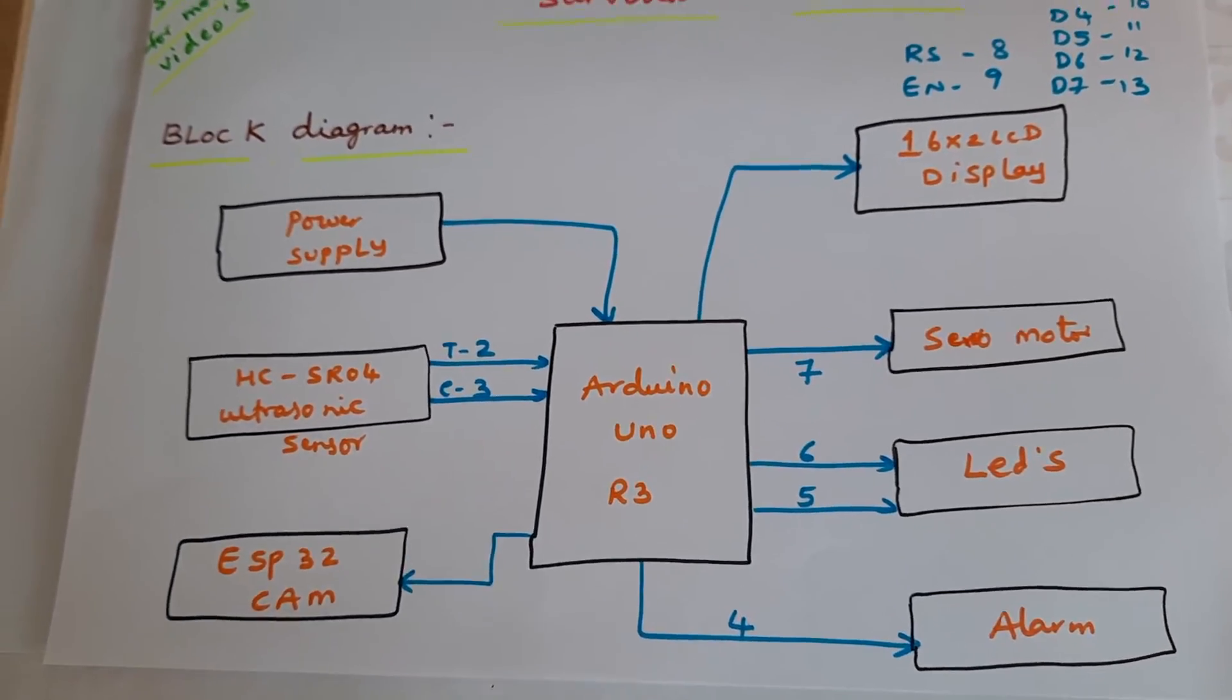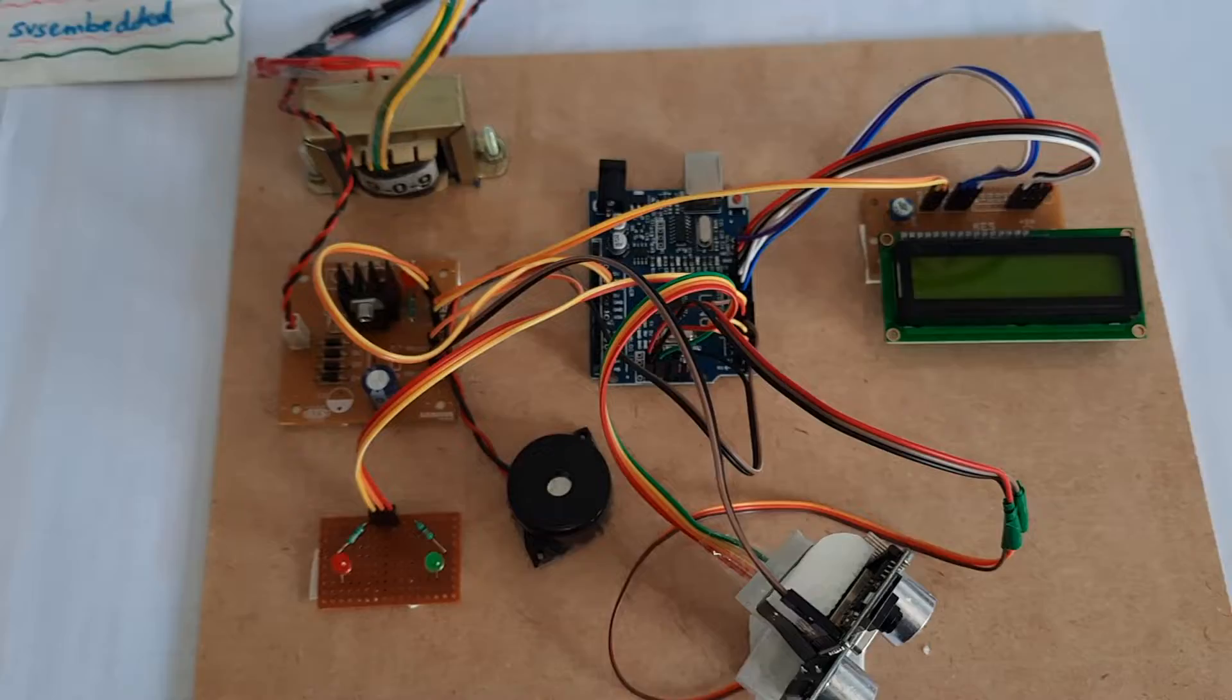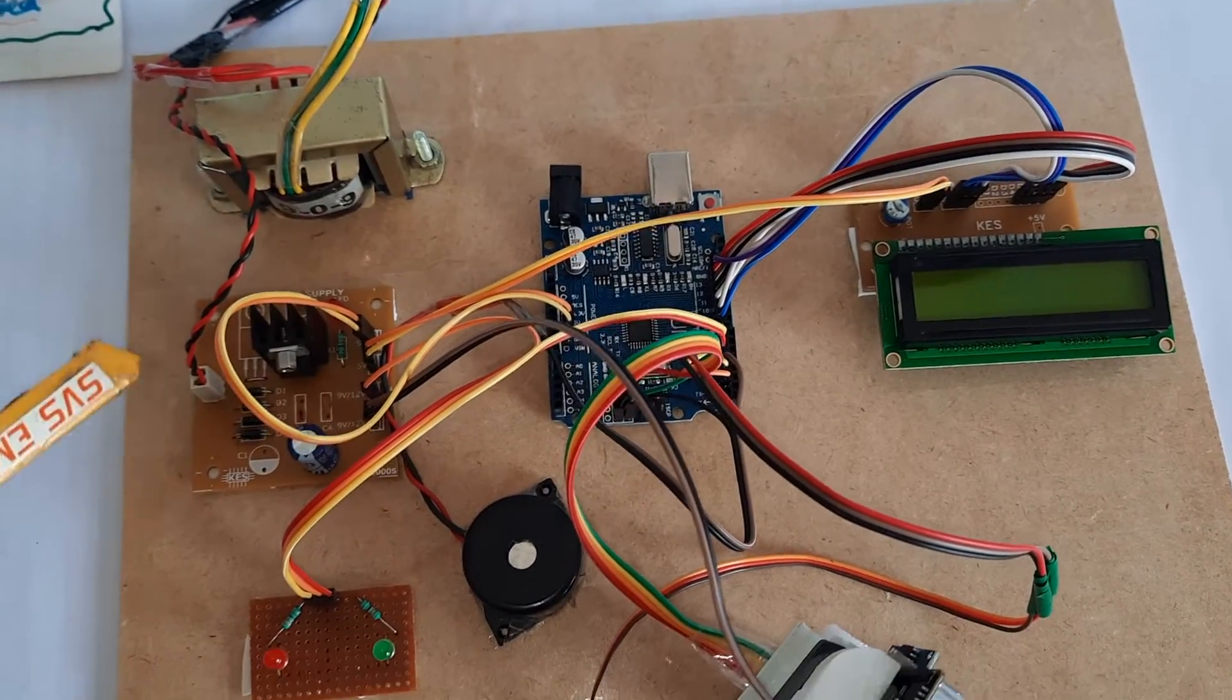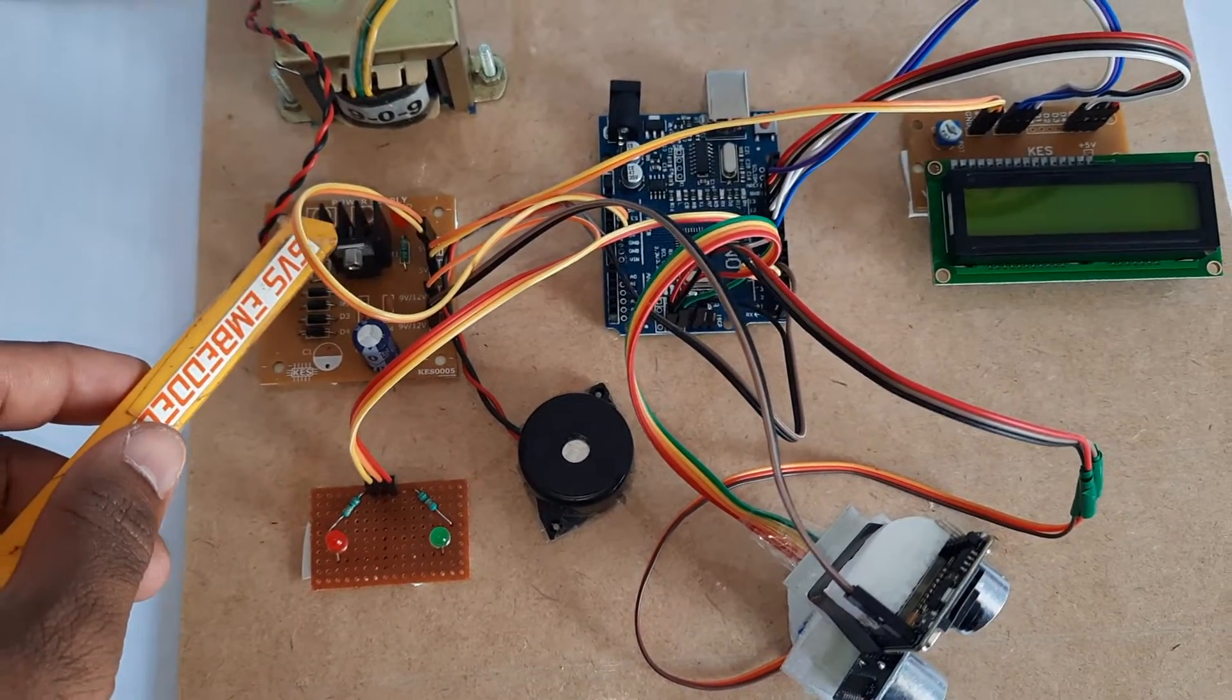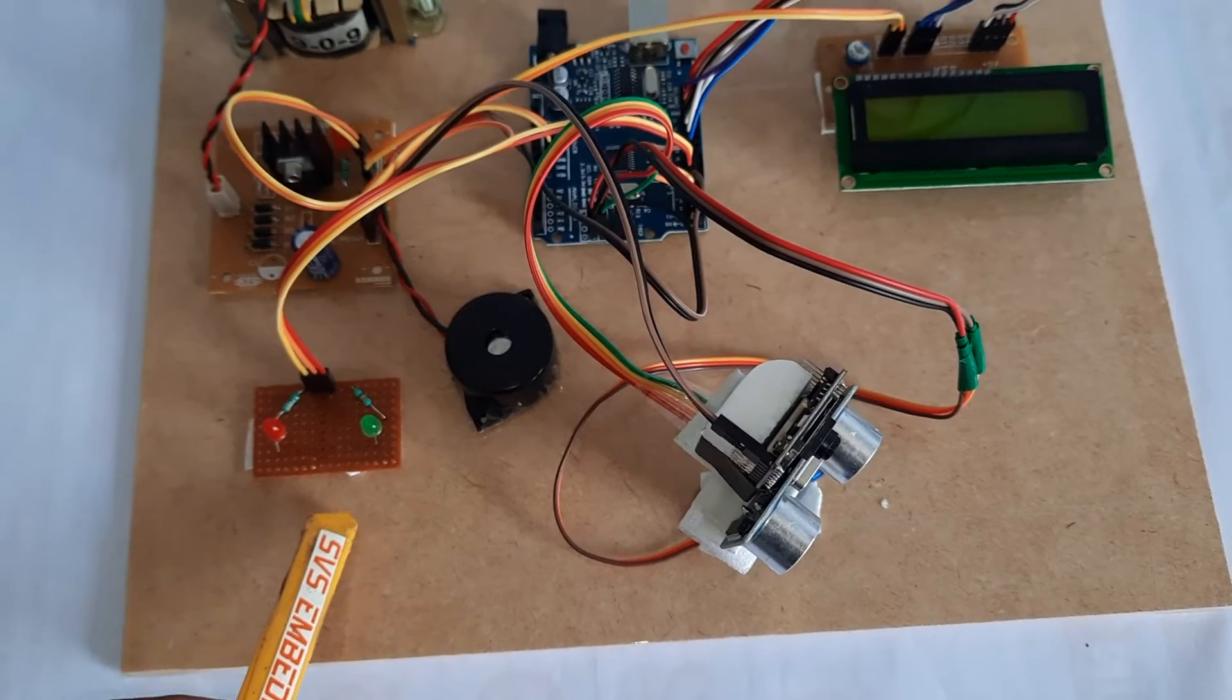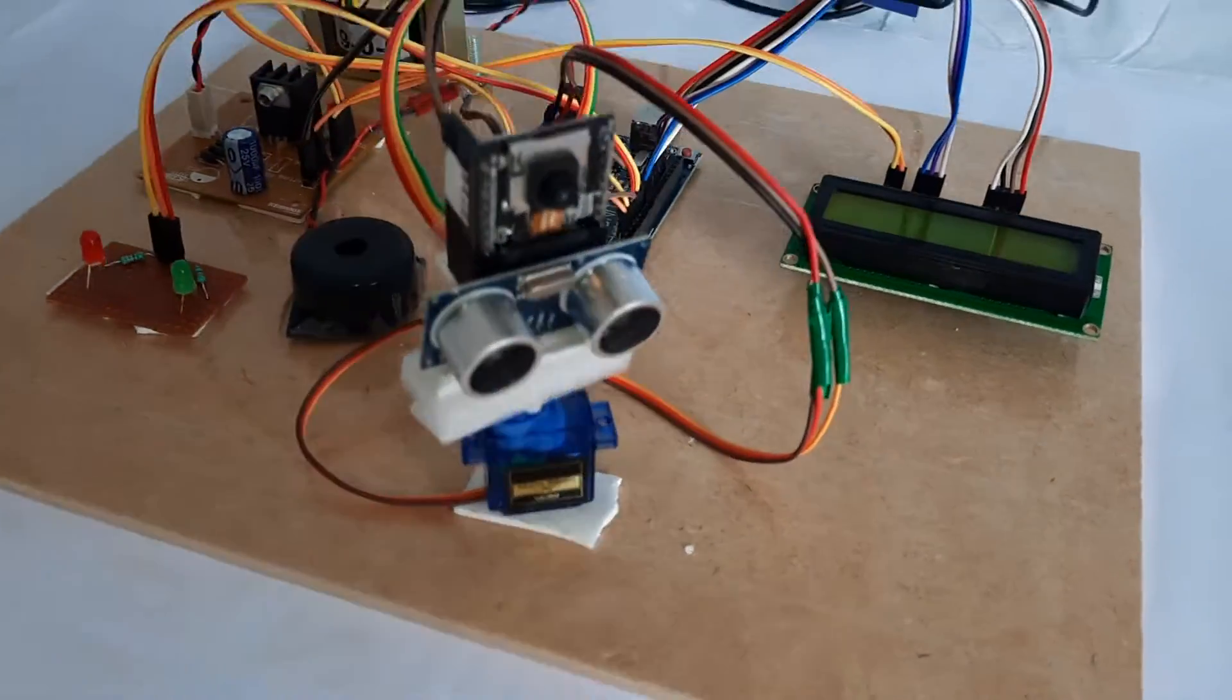Coming to the hardware part: 230V input, step-down transformer, 9 volts output AC, bridge rectifier, filter capacitor, 7805 regulator, and LEDs - red LED and green LED.